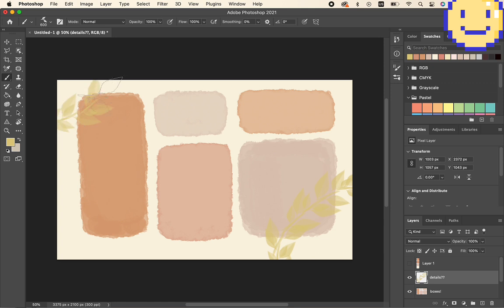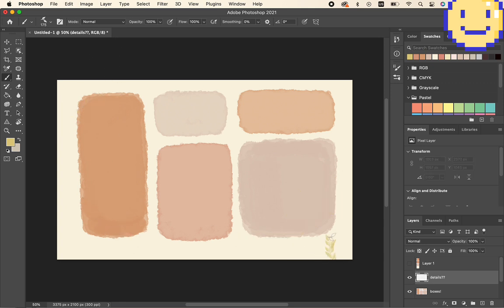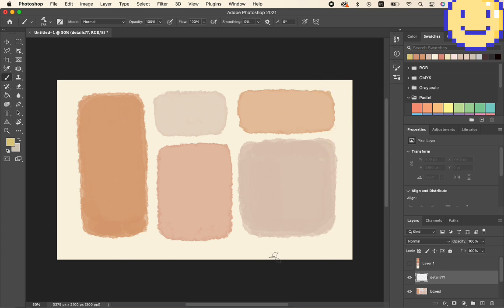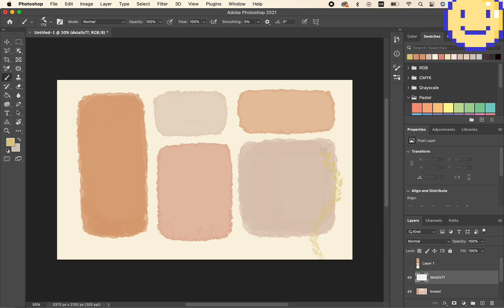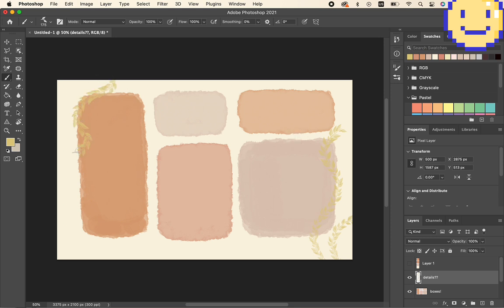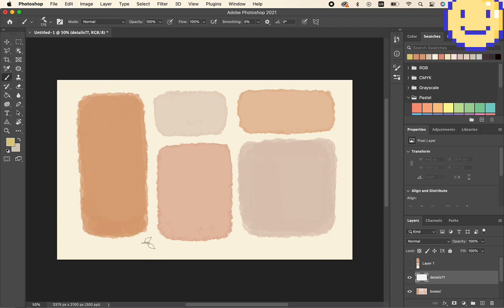So now that I'm done with all the boxes, I'm going to add some lines to it to make it look more interesting. So I'm trying the squiggly lines. You know, it's not working. I mean, it's not bad, but it doesn't really go with the entire feel of it.